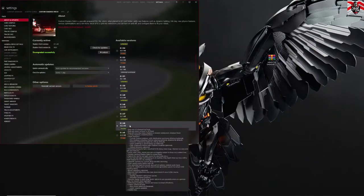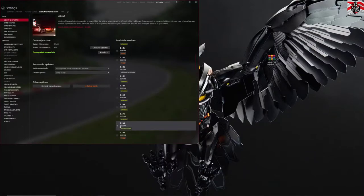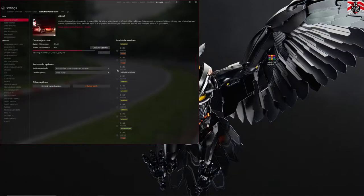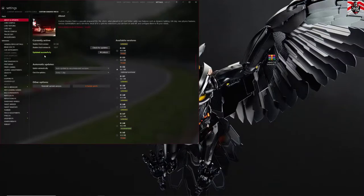I'm actually running version 1.46, which is the recommended on Custom Shader Patch, but to get this mod to work correctly you do need to be at version 1.52. So click on that and it will just update the Custom Shader Patch, and we are now ready to change the post-processing filters.